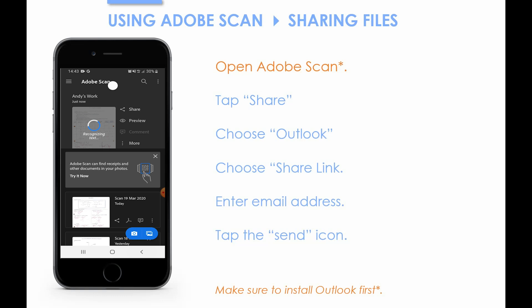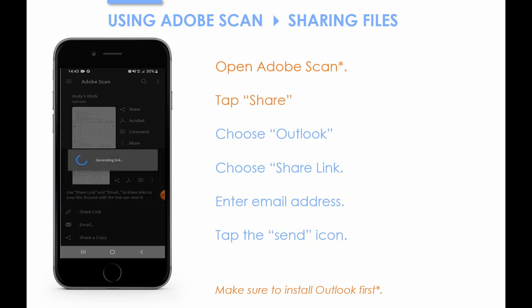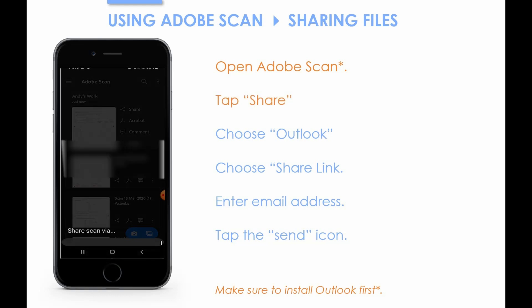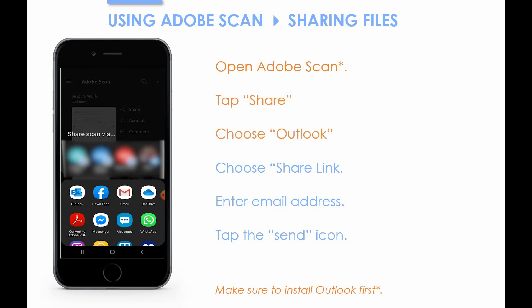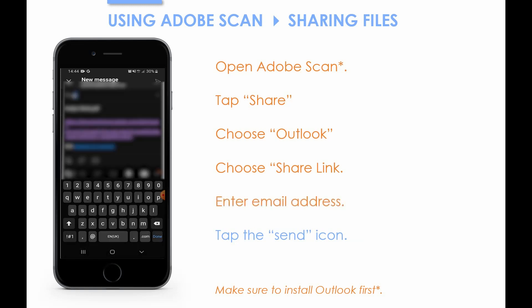Scroll through the menu to find the PDF you want to share and tap the share icon. Choose Outlook as the method of sharing. Make sure to choose 'Share link' and not a copy of the file, because otherwise you'll make your teacher's inbox become clogged up with large PDF files. Enter the email address of the person you want to send it to and tap the send icon.